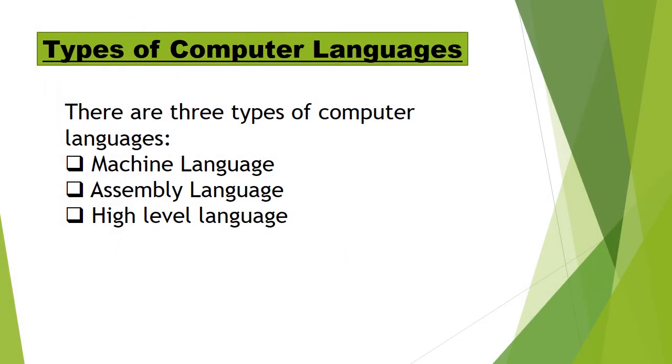So let's see now how many types of computer languages are there. Basically there are three types of computer languages: number one, machine language; two, assembly language; third, high level language. We will know about this briefly in our next class. Thank you.